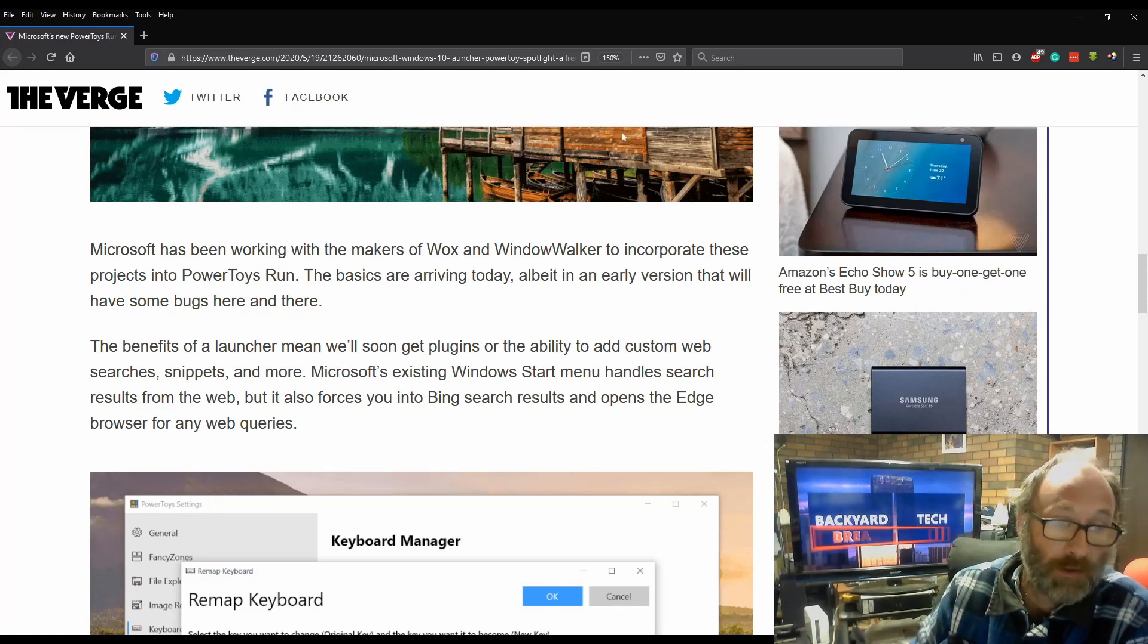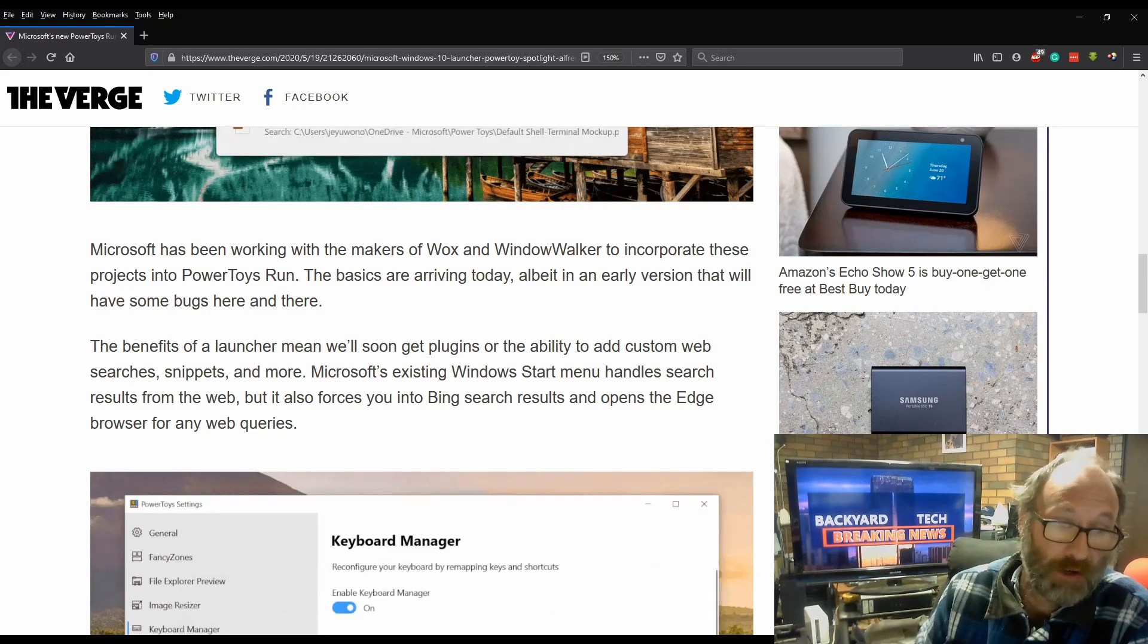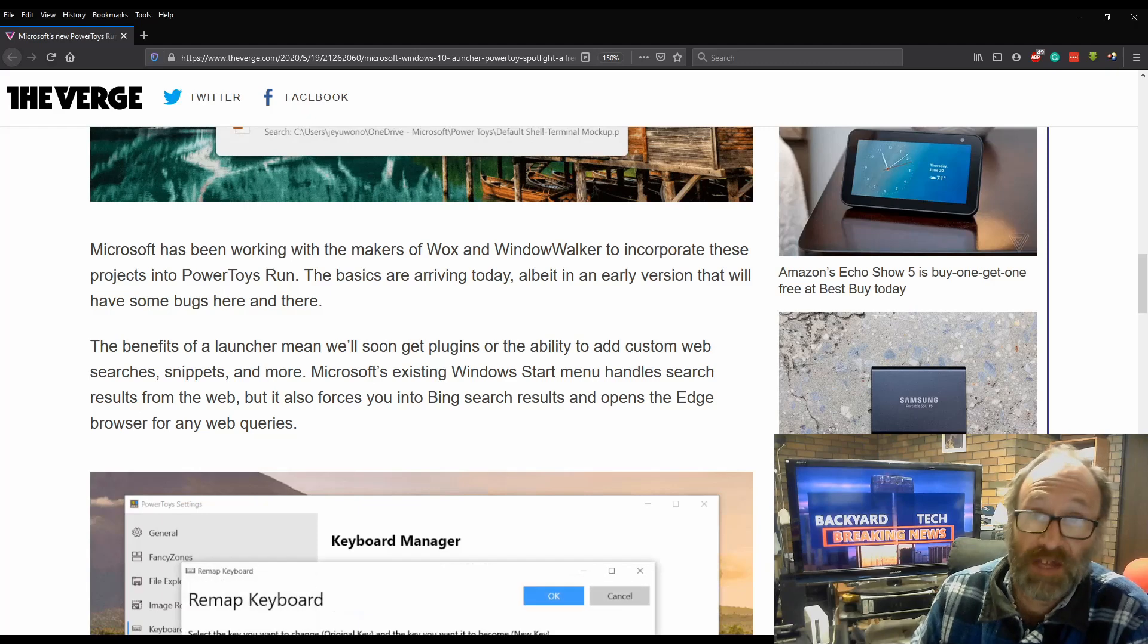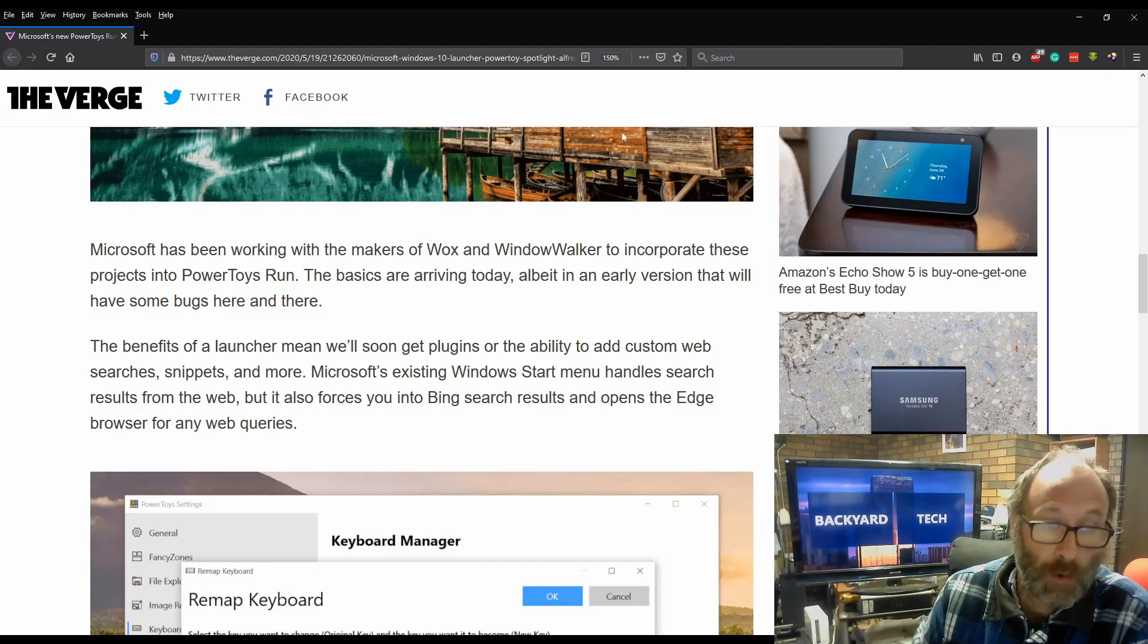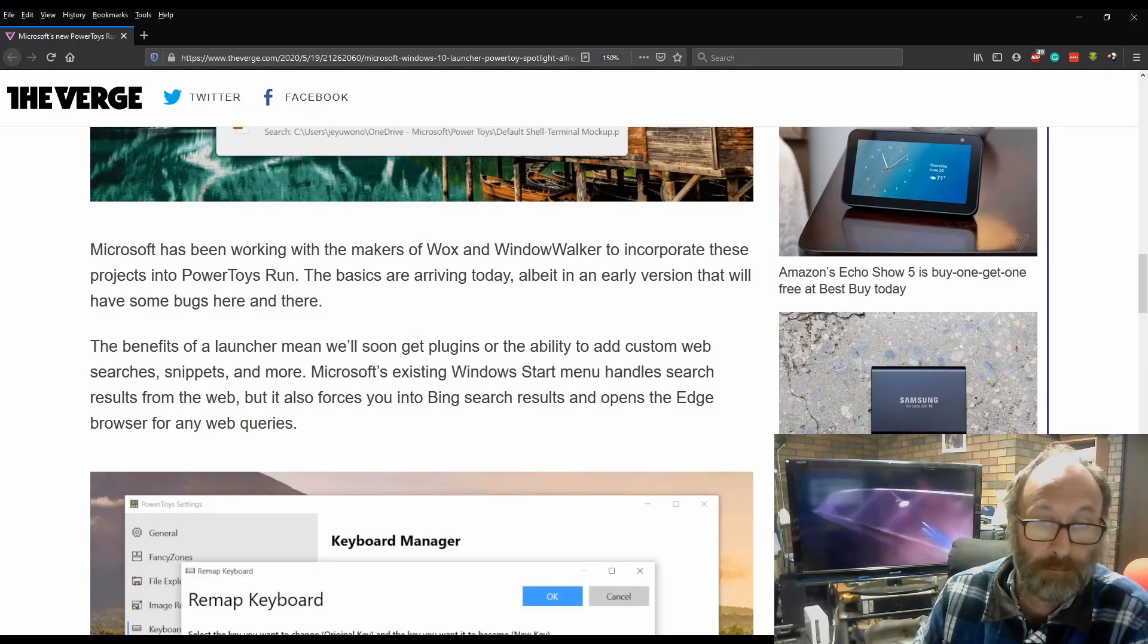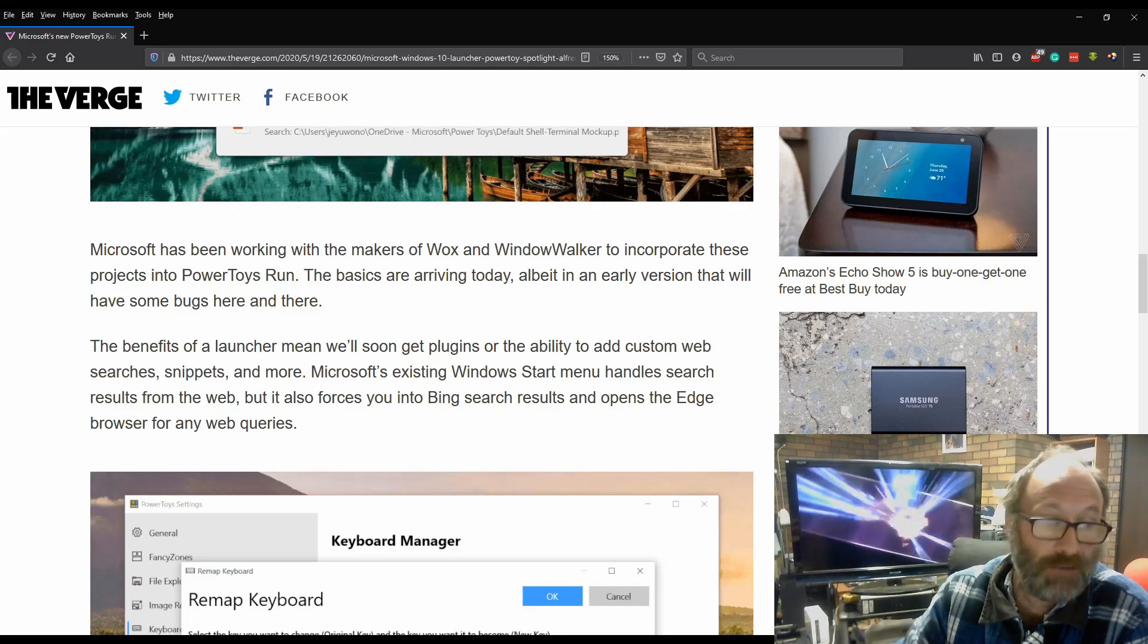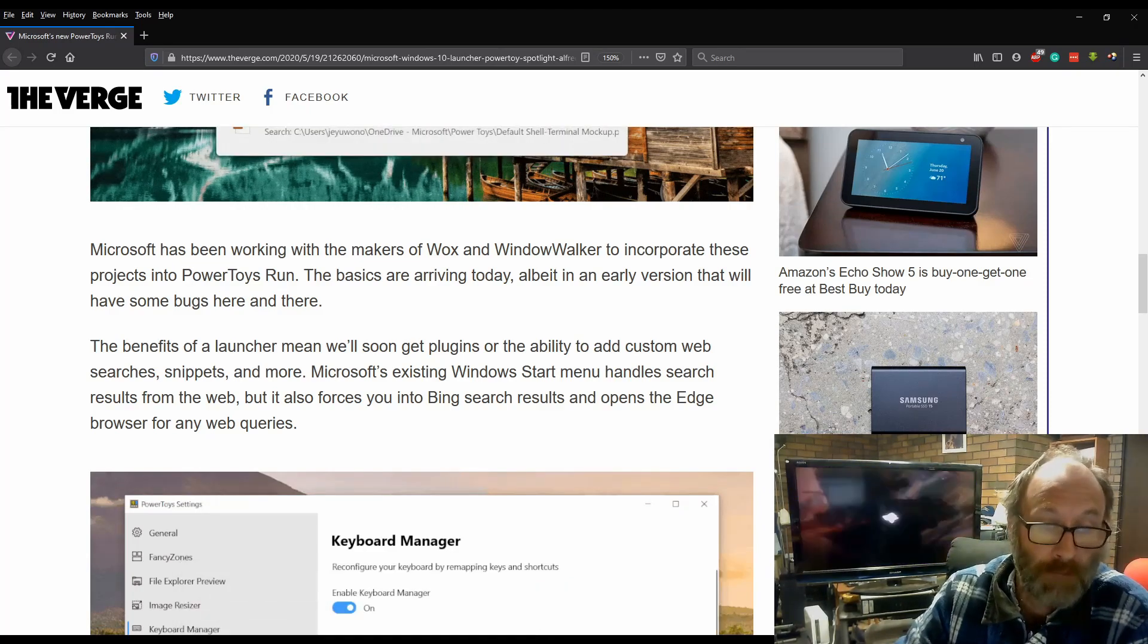The benefits of a launcher mean we'll soon get plugins or the ability to add custom web searches, snippets and more.